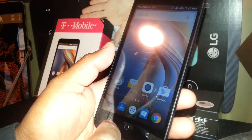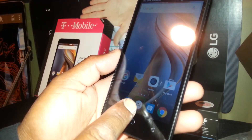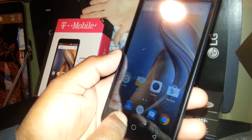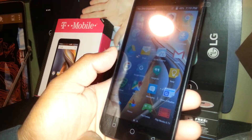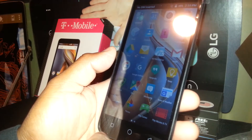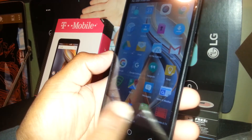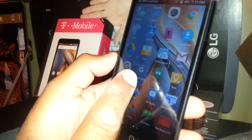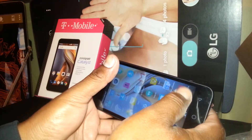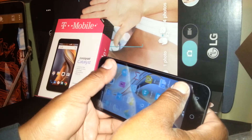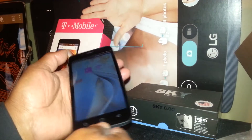Now we're going to turn off TalkBack. We are on the main screen. I'm going to select this little icon and double tap on it to open all the folders, and we are going to find the Settings application. If you don't see Settings on this page, place two fingers on the screen and gently slide to the next page.